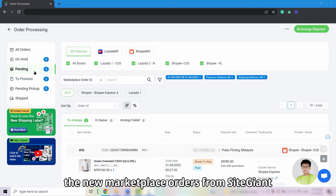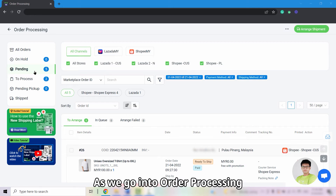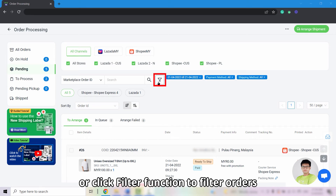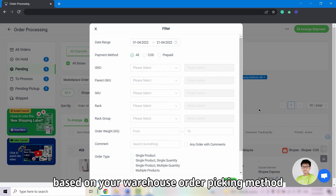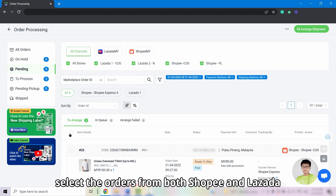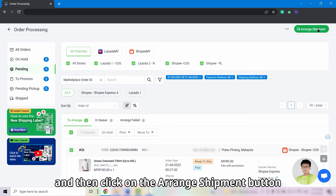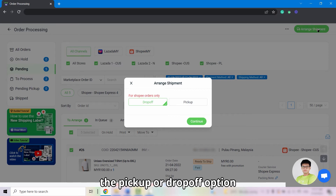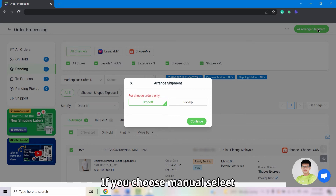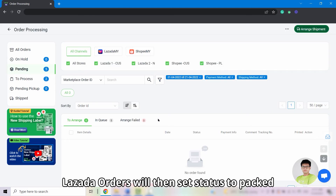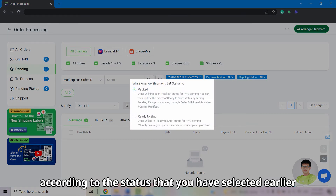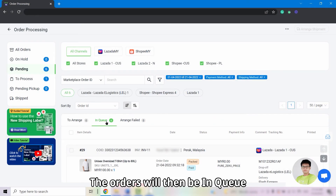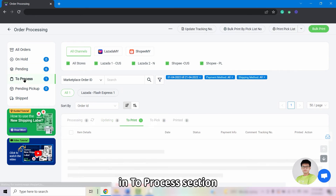Now, let us start to process new marketplace orders from SiteGiant. As we go into Order Processing, we will be directed to the Pending tab by default. From the Pending tab, you can apply Sort By or click the Filter function to filter based on your warehouse order picking method or which orders to fulfill first. Then, select the orders from both Shopee and Lazada and click on the Arrange Shipment button on the top right. Shopee orders will be arranged based on the pick-up or drop-off option that you set up earlier. If you chose manual select, you will be asked to select pick-up or drop-off. Lazada orders will then be set to Pack status. The orders will then be in queue and will appear under the To Print tab in the To Process section.